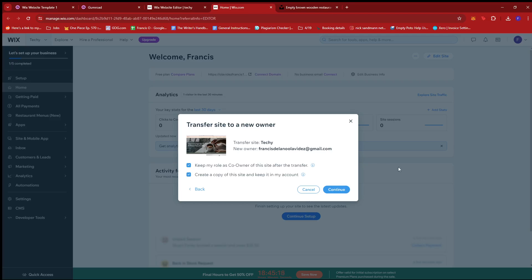And that's about it. That's how we sell Wix templates on Gumroad. If you have any questions, please let me know down in the comments below and I'll do my best to help you out.